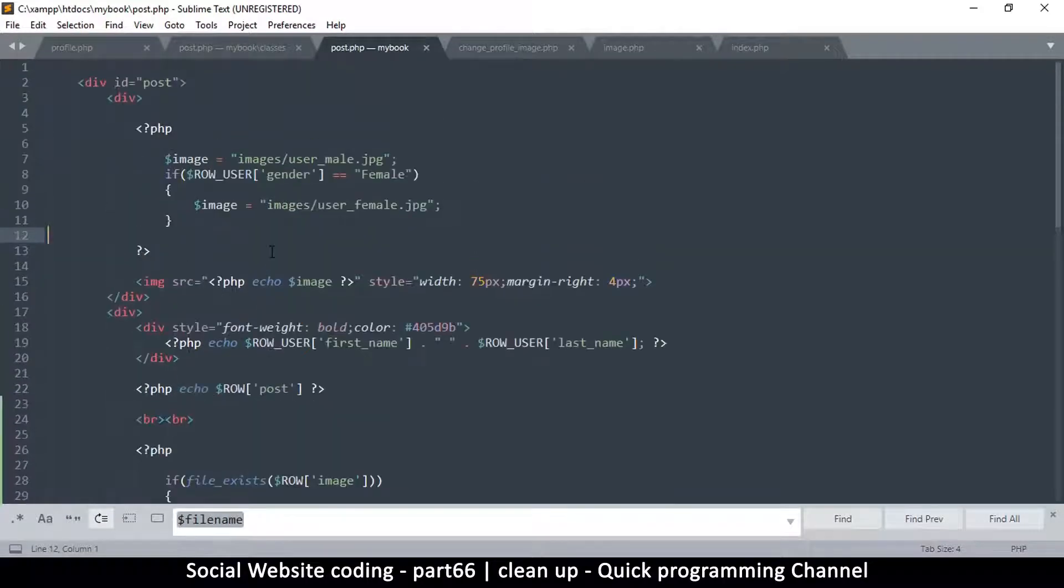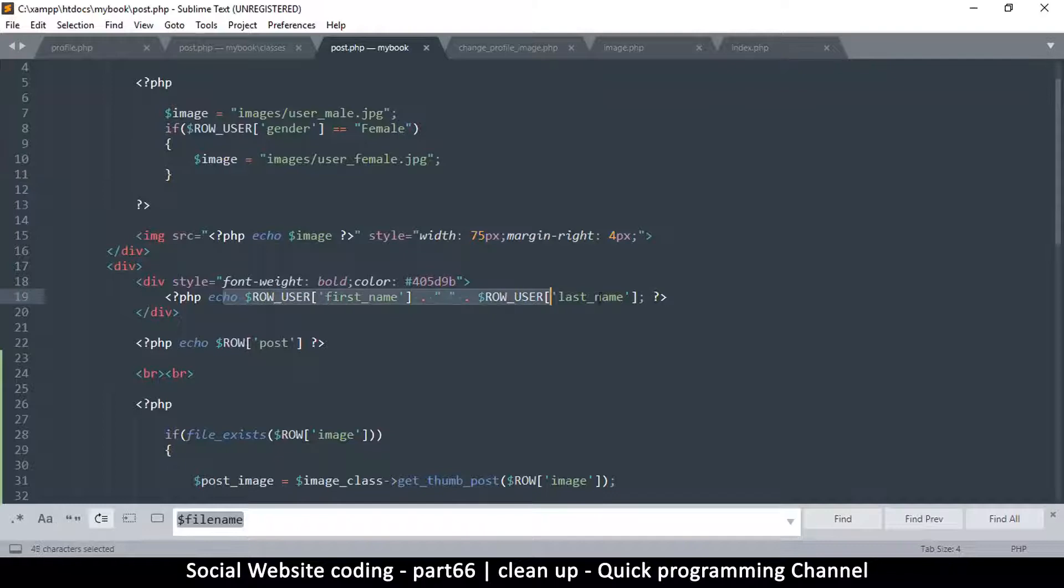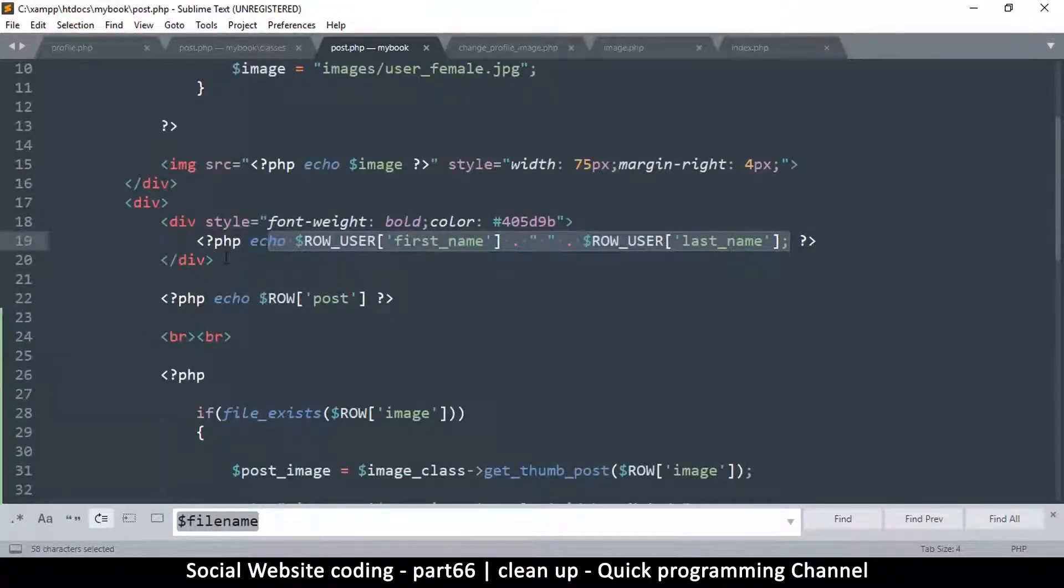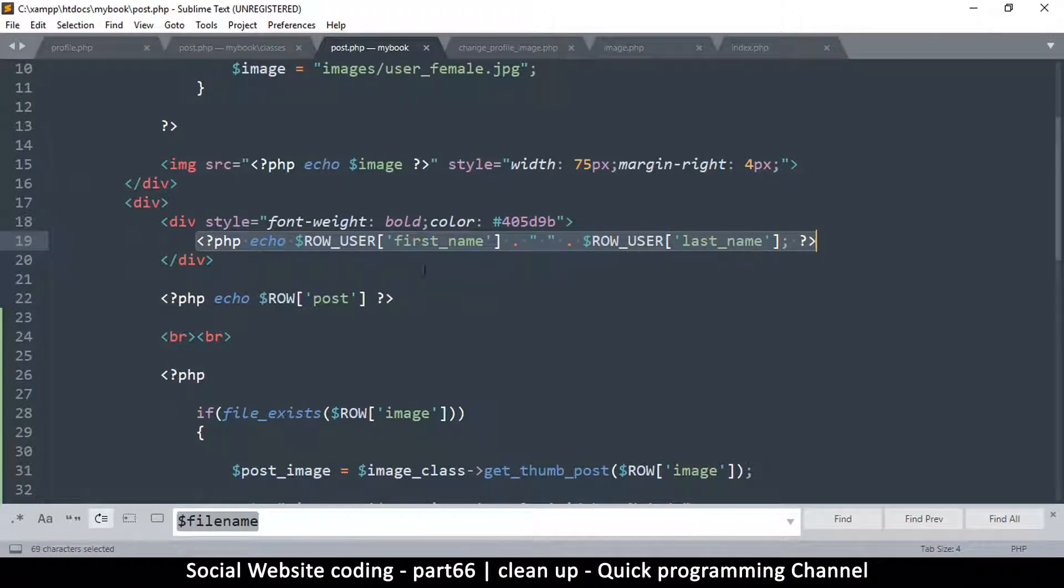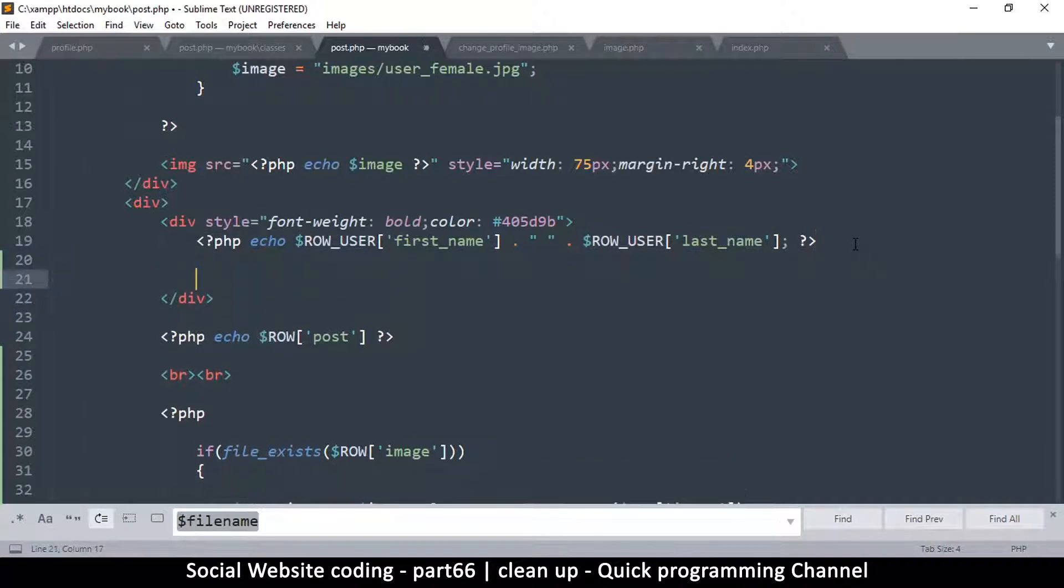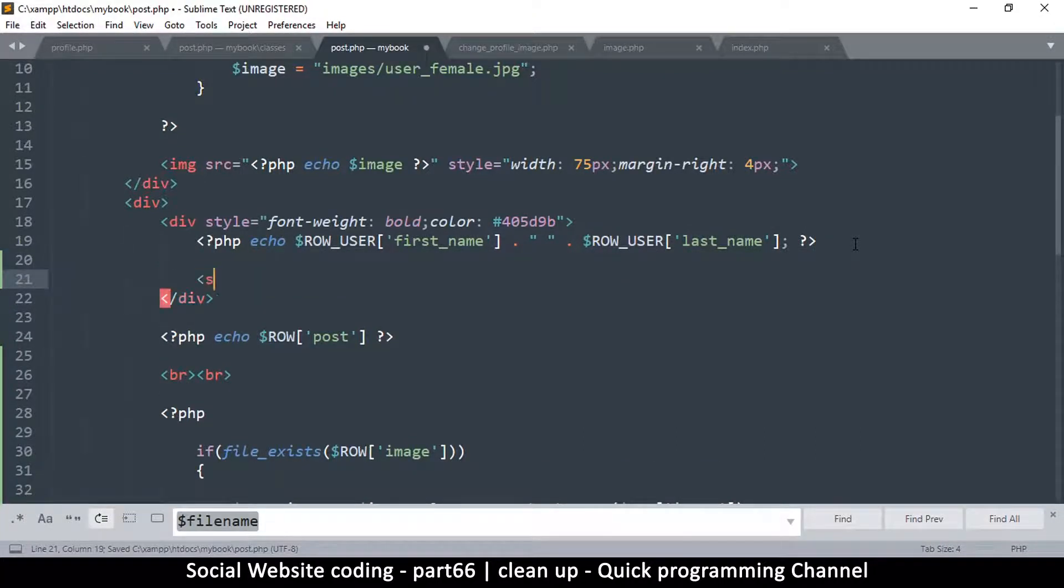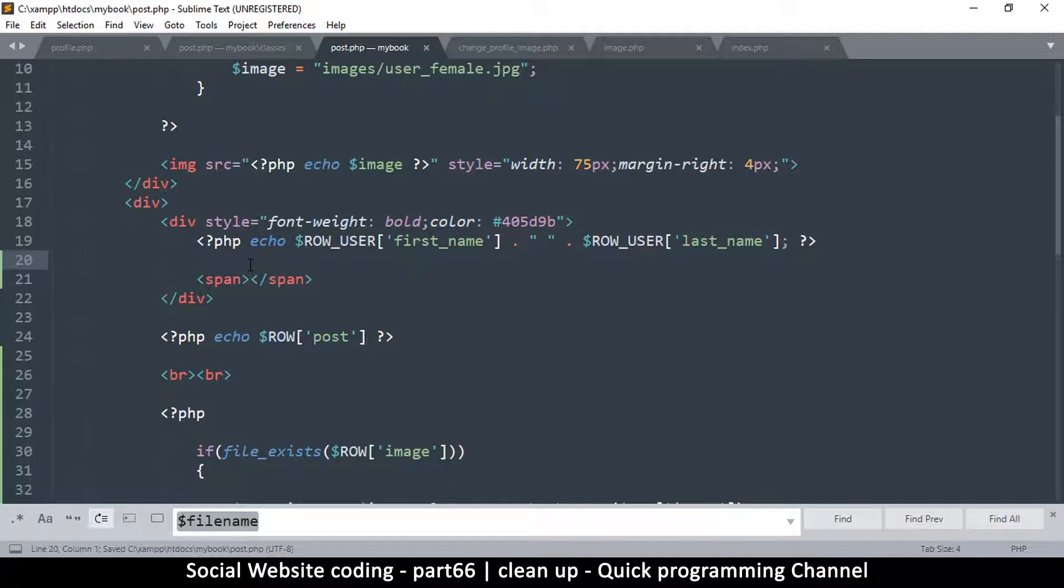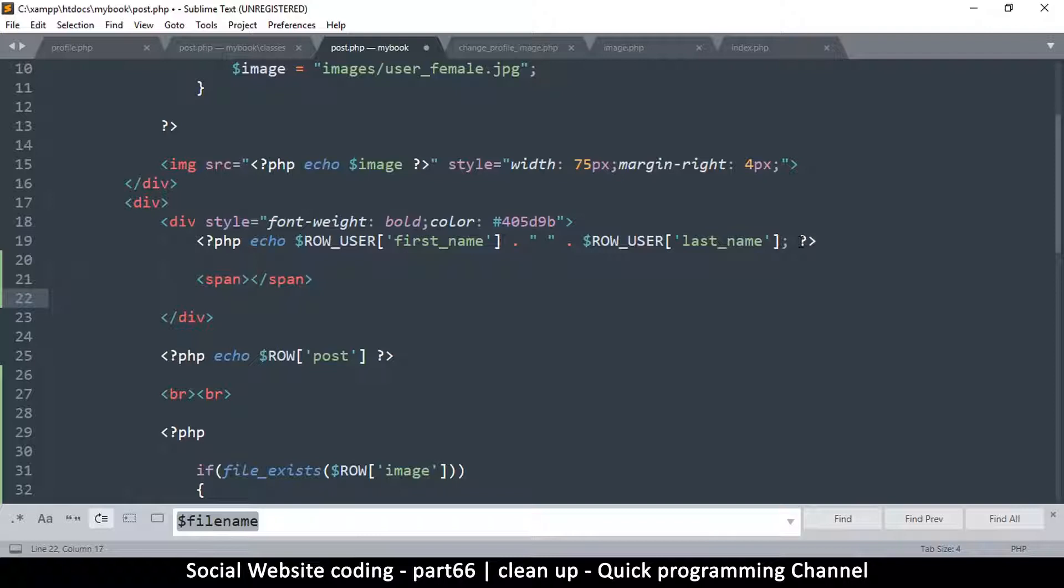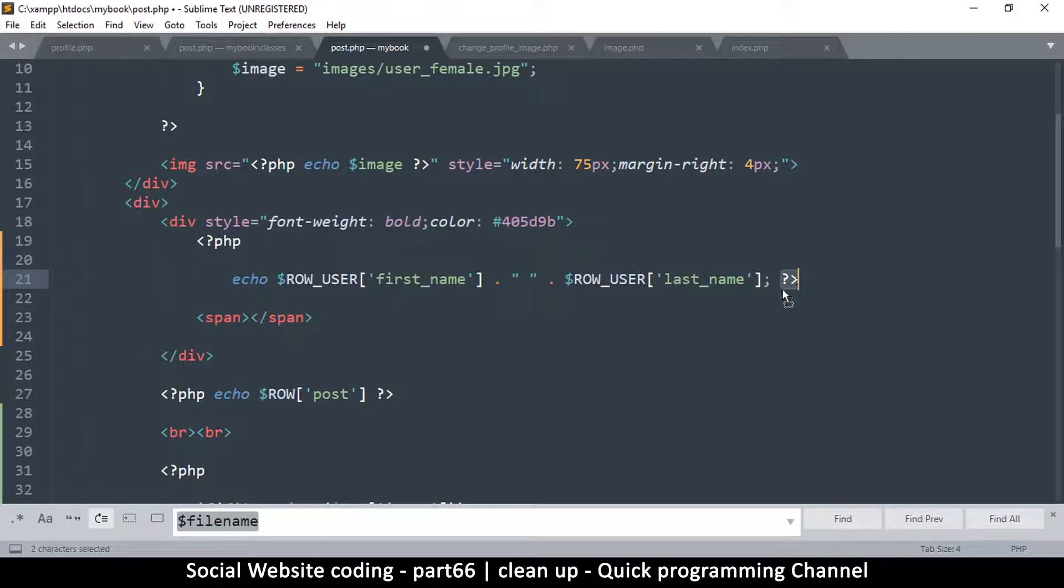This will make things very simple. We want to write just after the name, which is right here - first name and last name. We want to add something in that same row, so we'll put it inside the same div. Let's just add a span so we can style it as we wish. I'm going to echo - since all this seems to be part of PHP, what I can do is just drop this down here and then bring this down here as well.